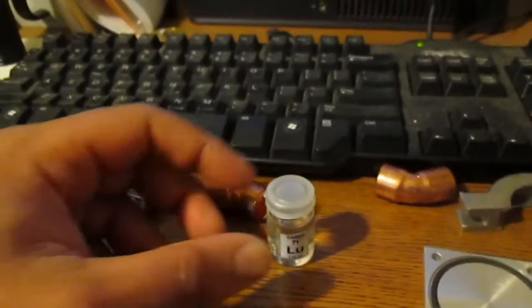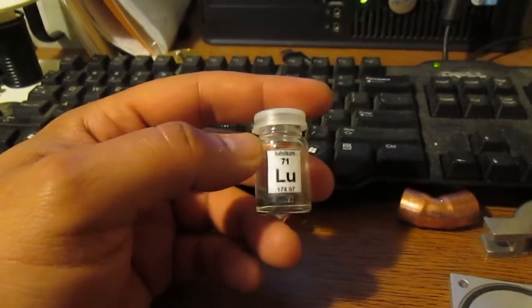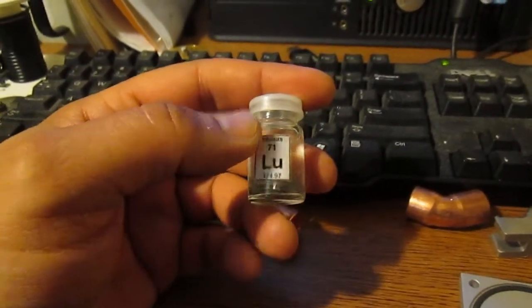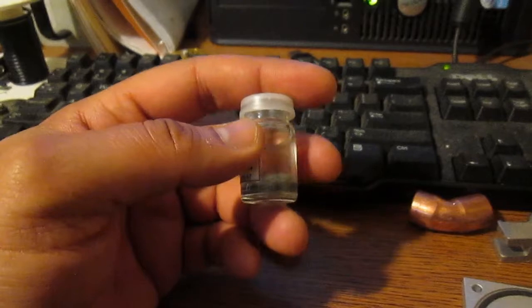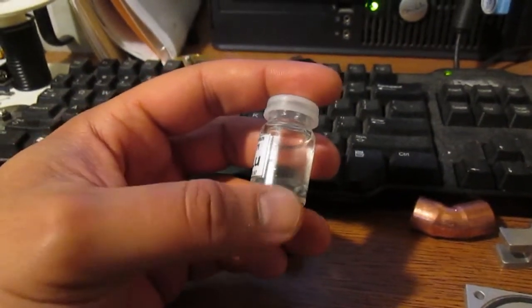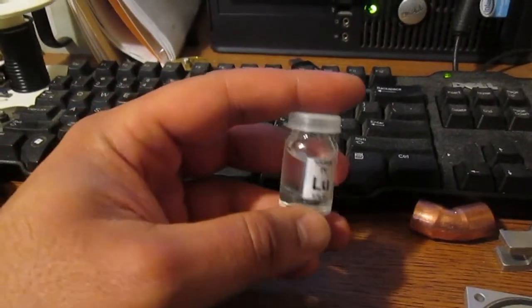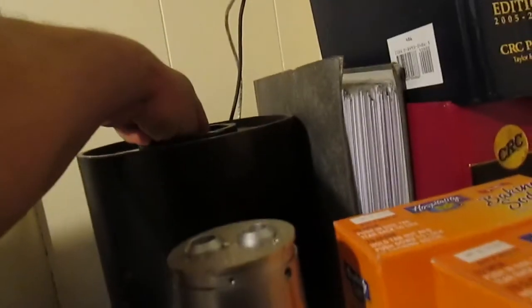It has one particularly interesting thing about it. It has two and a half percent of its isotopes as lutetium 176, which is radioactive. So let's put it up there again.